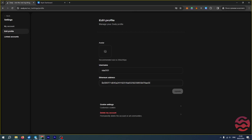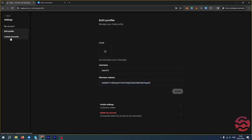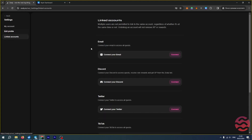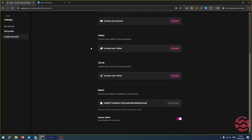How to add another address to Zealy. If you try to do this from the main page, your attempt will fail — only Ethereum addresses are available there.